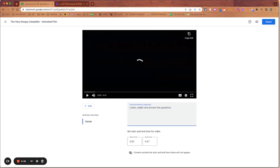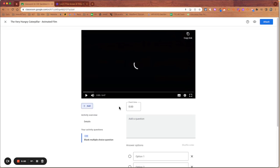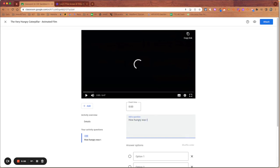And now what I want to do is add questions to that. I'm going to add them at certain points. I'm going to add my first question and I'd like that question to be how hungry was the caterpillar.